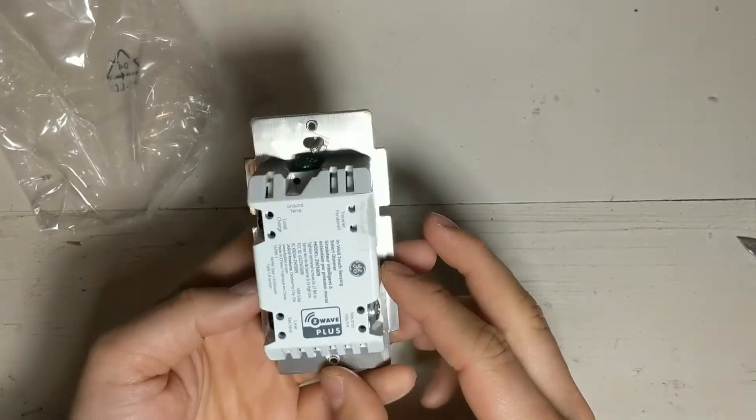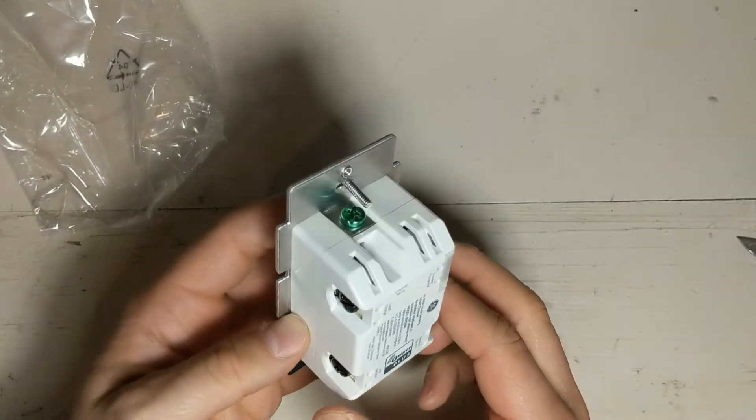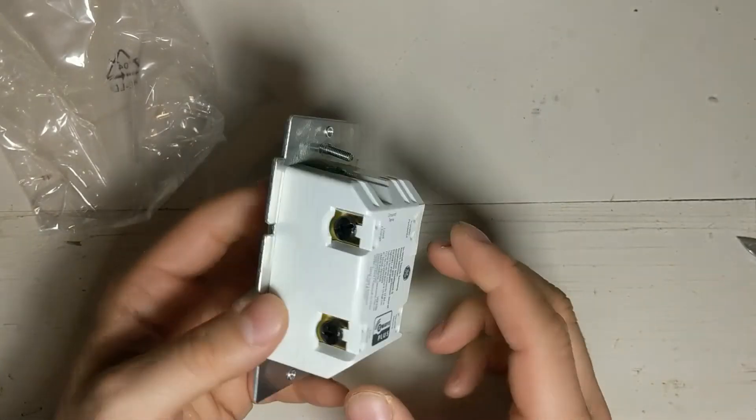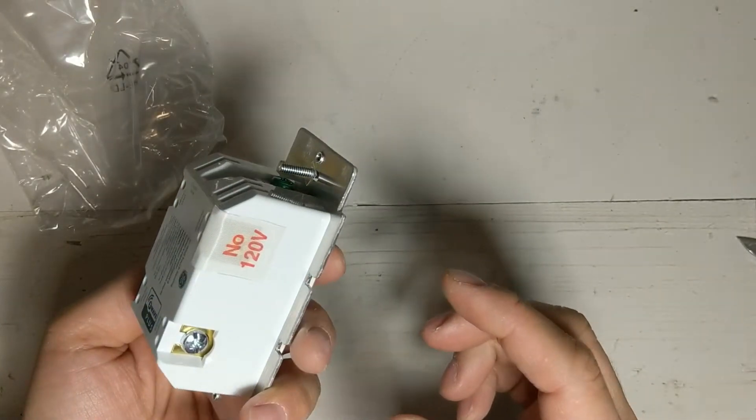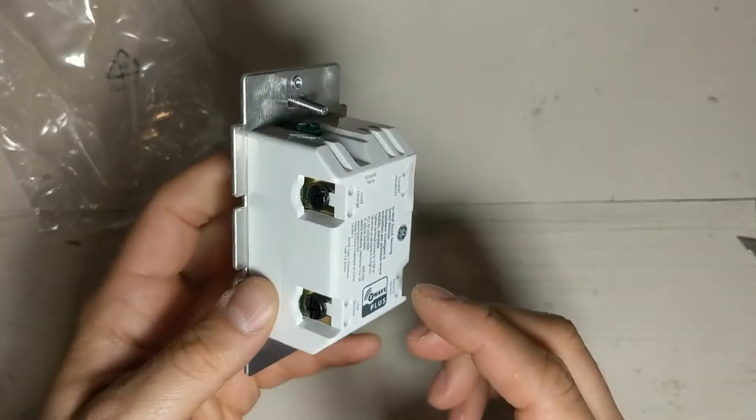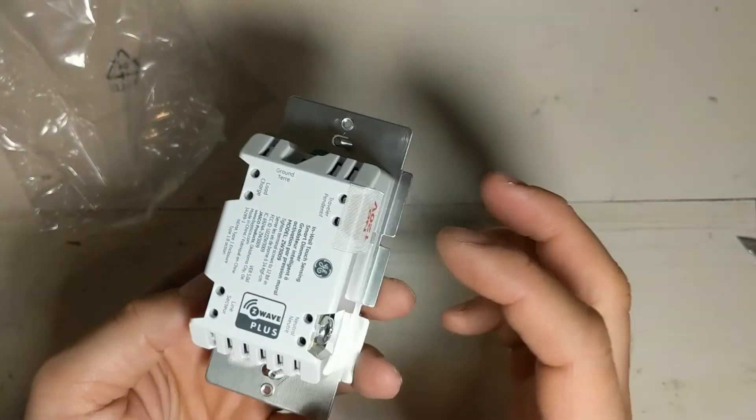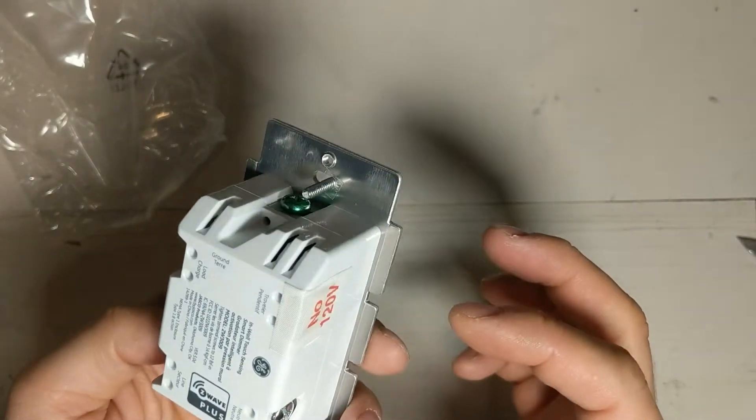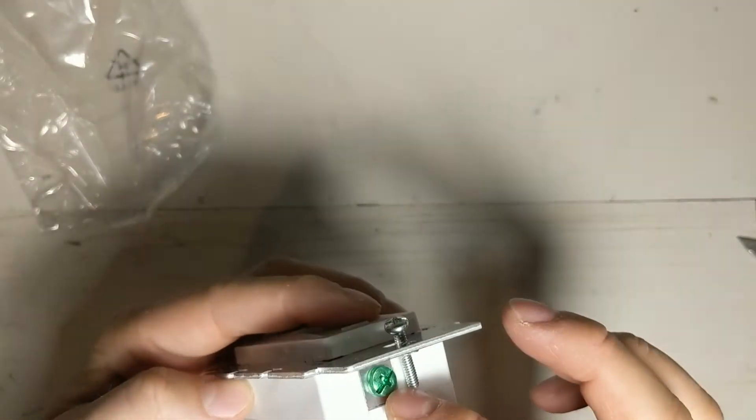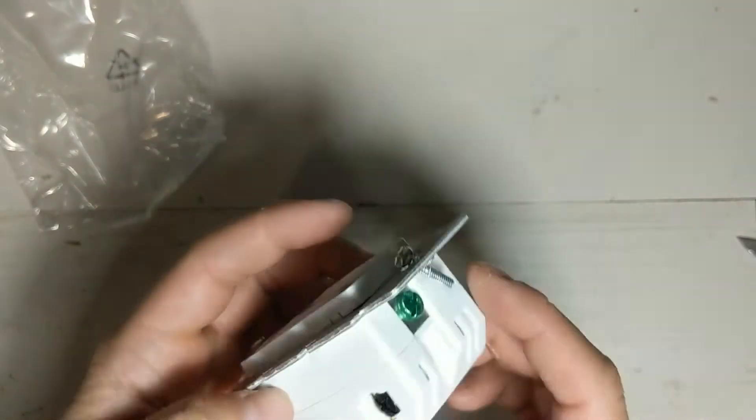So the back looks very similar to their older switches. You've got the load, the line, and the neutral, and the ground screws up here.